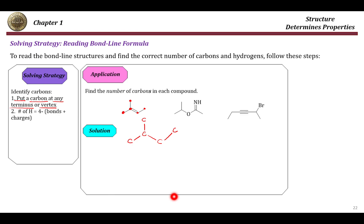Moving on to the second example: again, we have C here and C here, so just copy the bonds as they are. Now here we have an oxygen, so we cannot put a carbon — just put oxygen. Then single bond, this is a vertex so carbon goes here, double bond, and we have N here, so just put N as it is, and then C goes here.